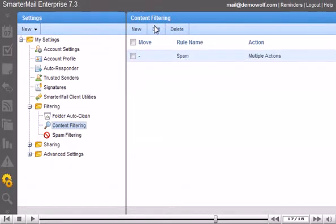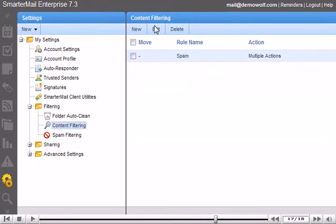Success! Our new content filter has been saved. You can create another filter or edit or delete the selected filter. You can have as many filters as you like. This is the end of the tutorial.